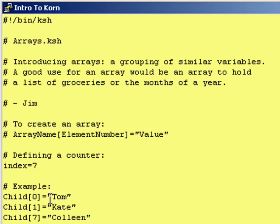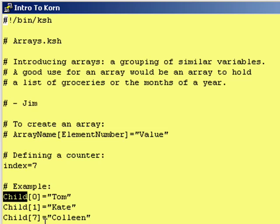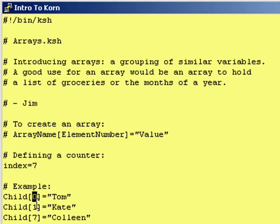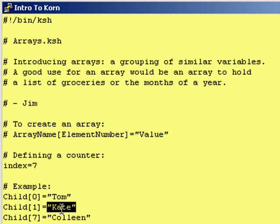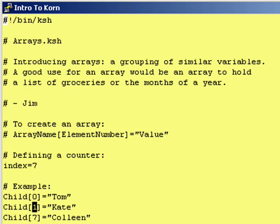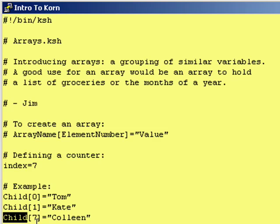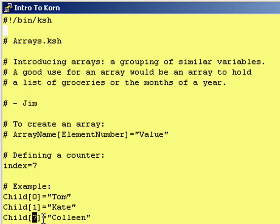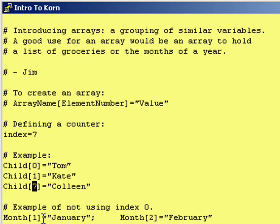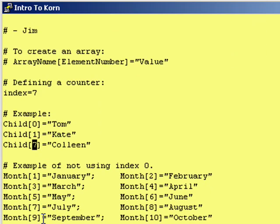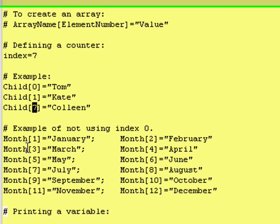You say, I have a value, Tom, I'm going to put the value into this list called child, and I am going to put it zero elements down from the top. This, in other words, is the very top element in the list. Then you're saying, I have Kate. I want Kate to be in the list, child, and I want it to be one element down from the top. And then you say, I have Colleen, I want to put it in the list, child, and I want it to be seven elements down from the top. And yes, it's perfectly okay to skip elements two through six.